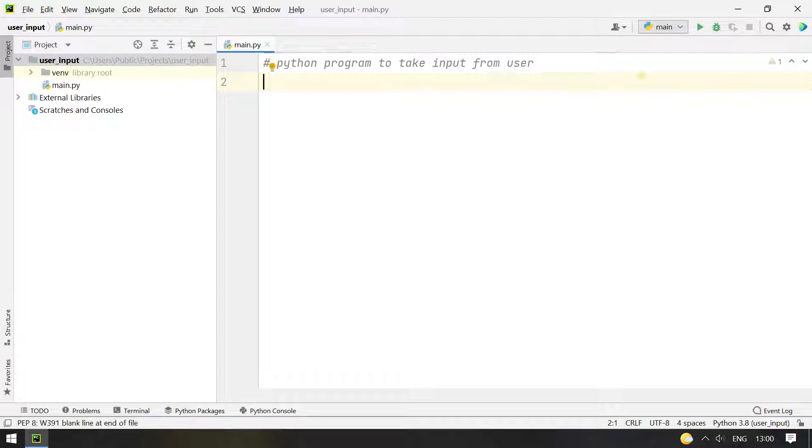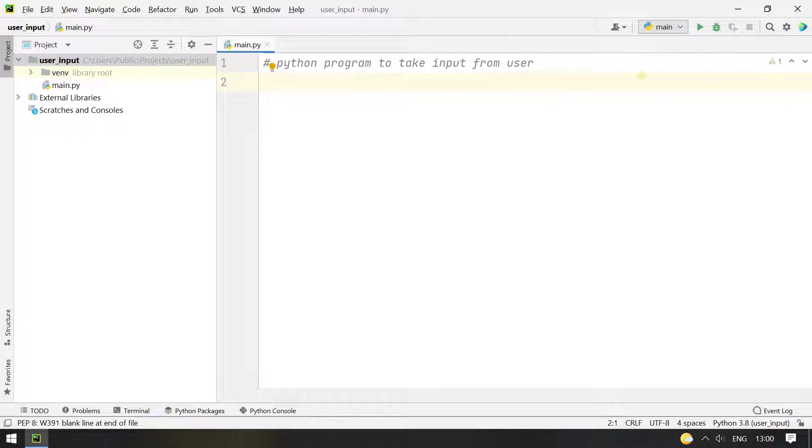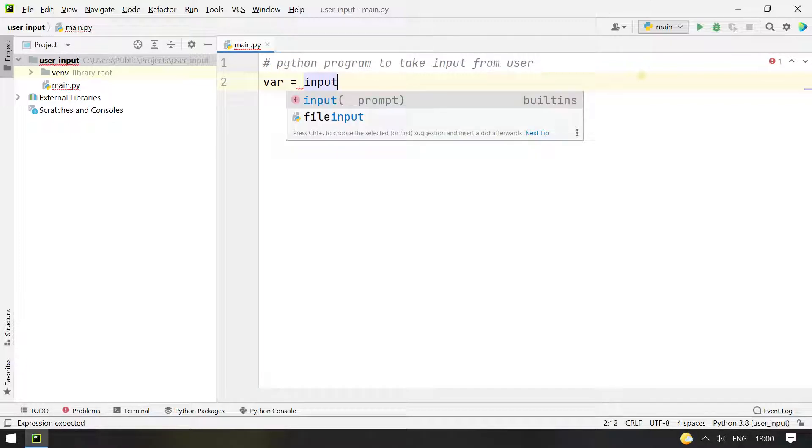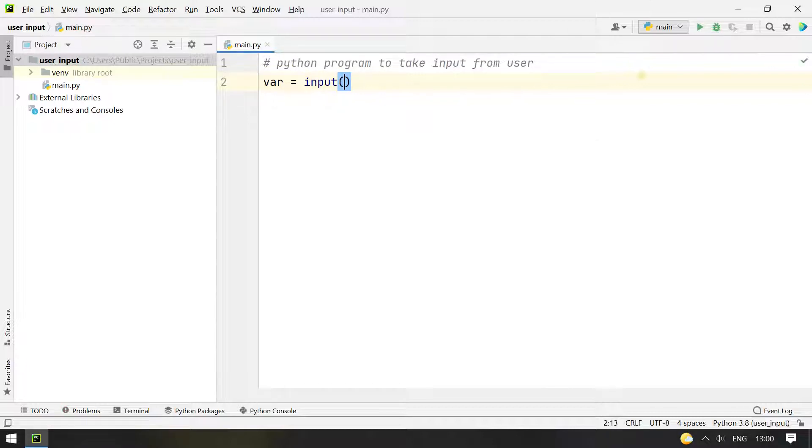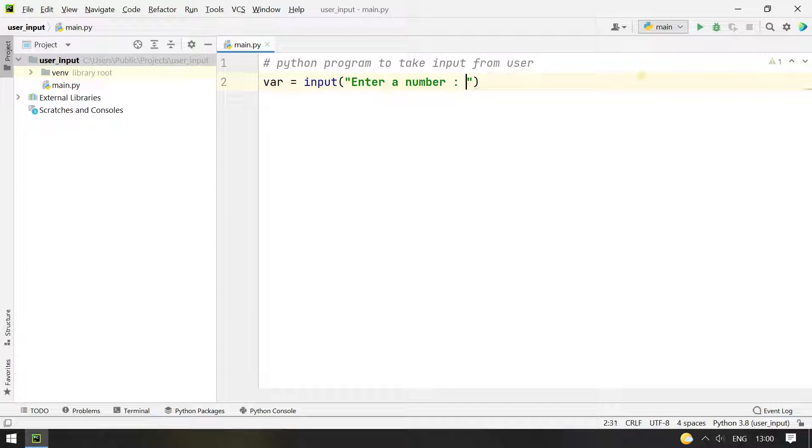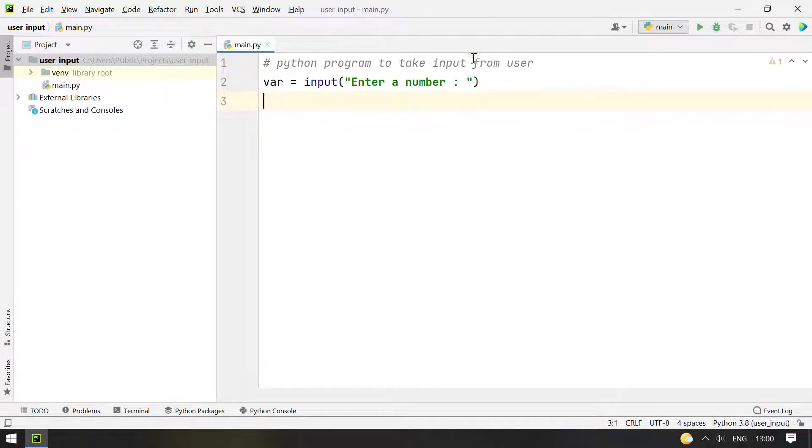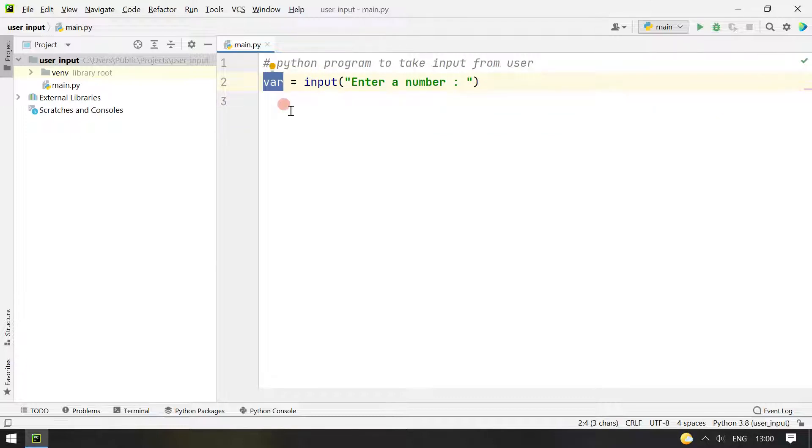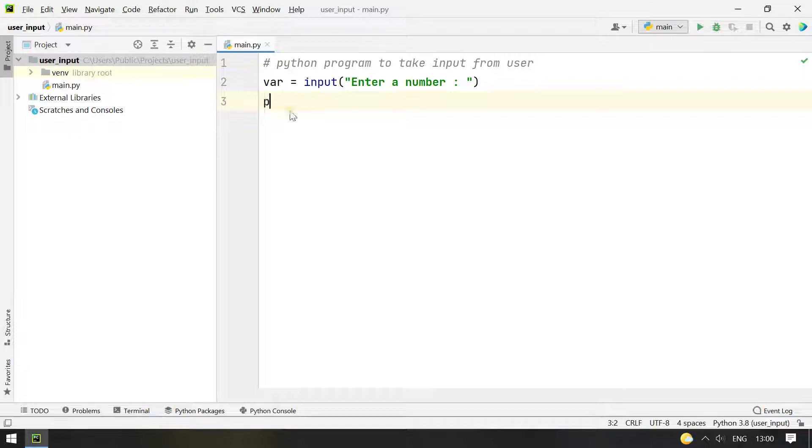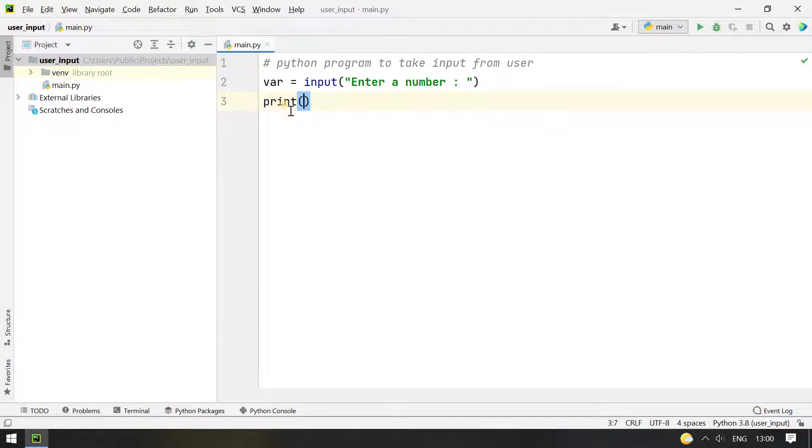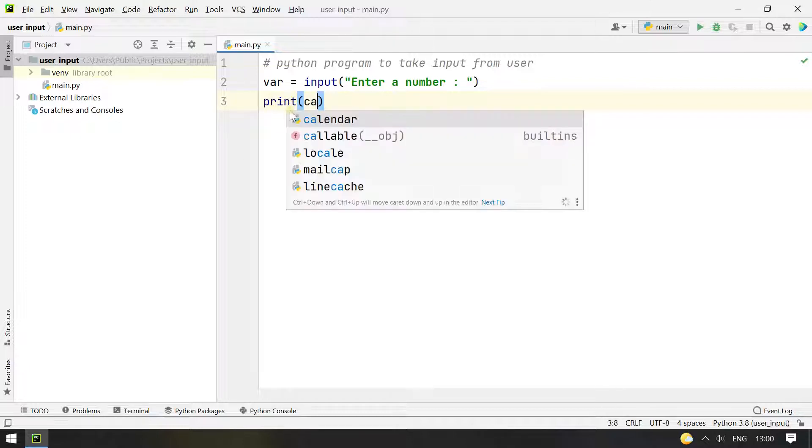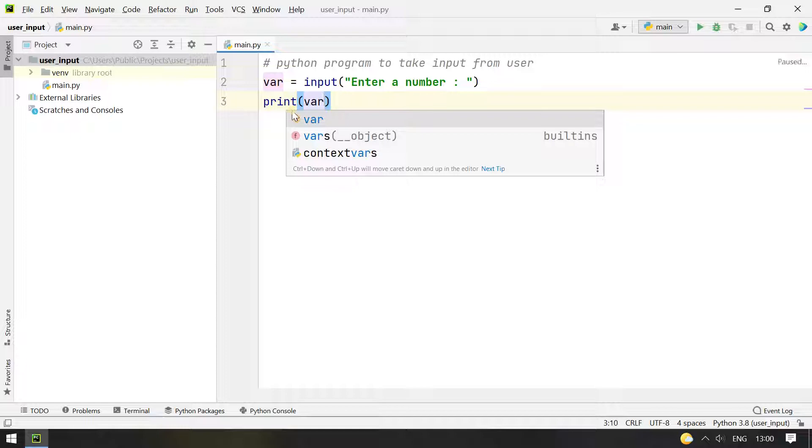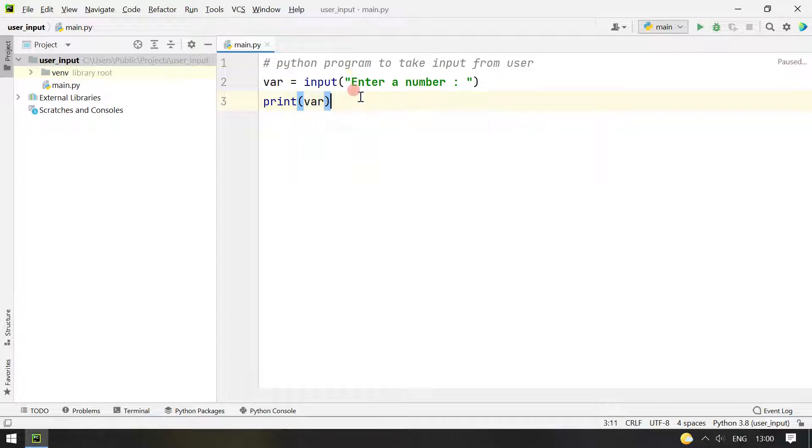So the first method we are going to discuss is the input function itself. Let's take a variable and now let's use the input function. Enter a number, and whatever the user enters gets stored in var. This is a variable. Now let's print the var and also the type.